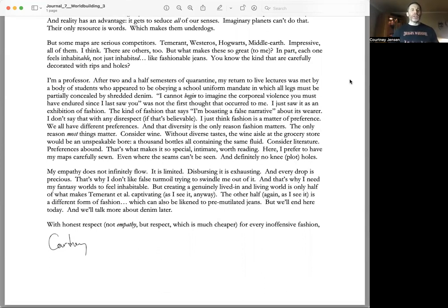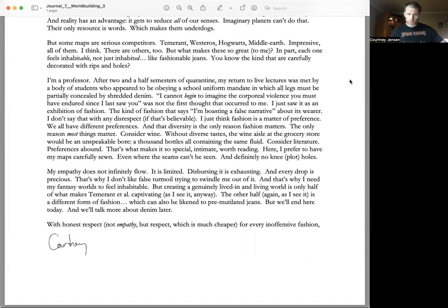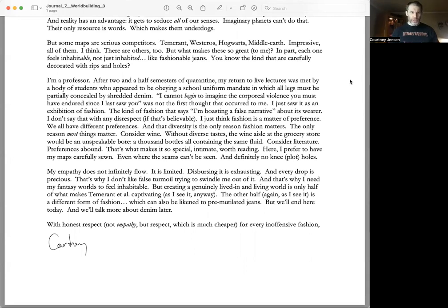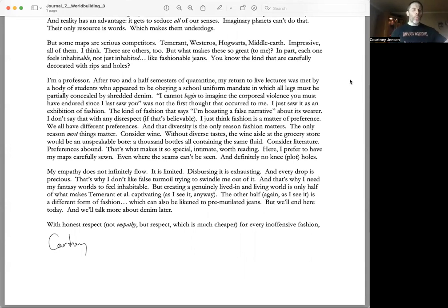The kind of fashion that says 'I'm boasting a false narrative about its wearer.' I don't say that with any disrespect. I just think fashion is a matter of preference. We all have different preferences.